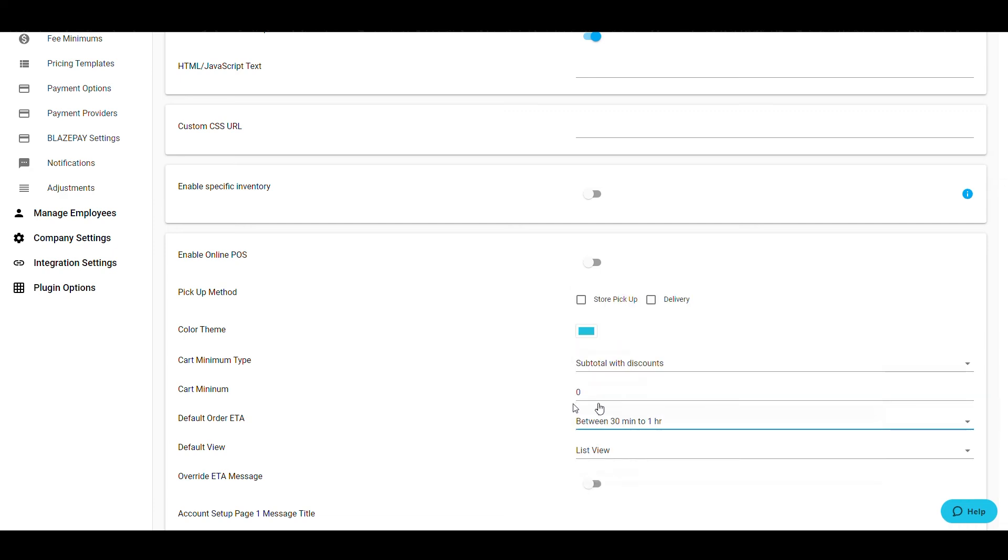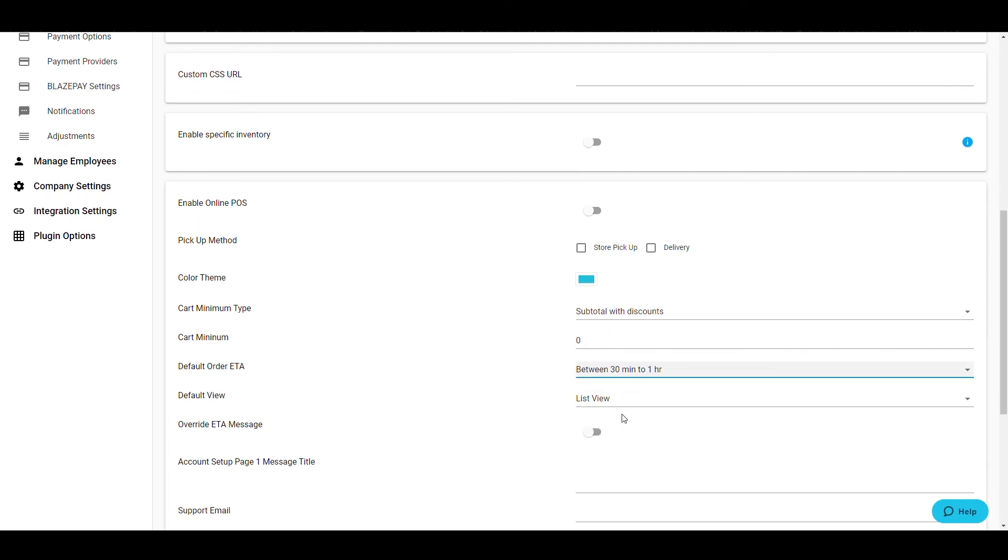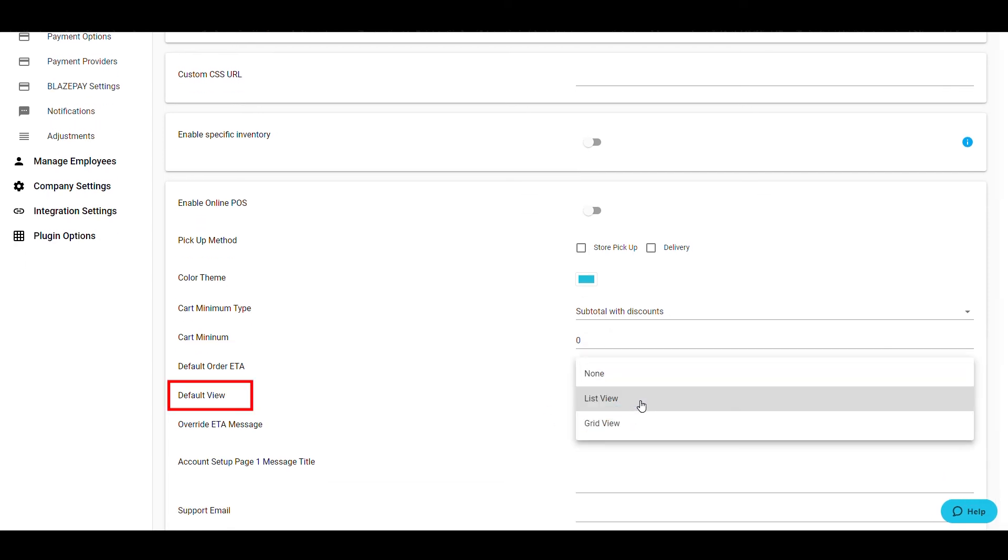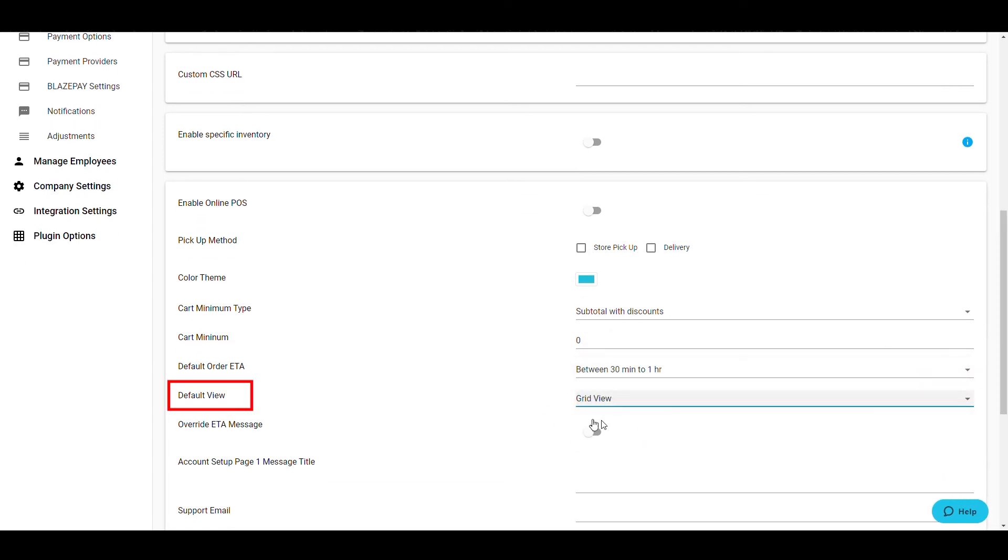The Default View drop-down allows you to select how your shop displays to customers.